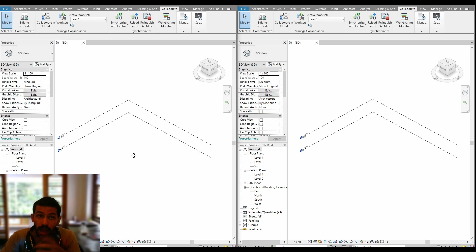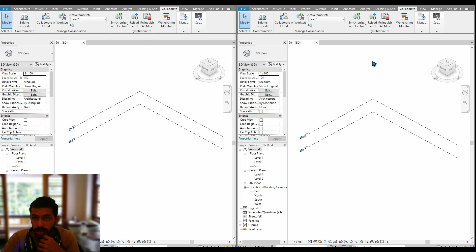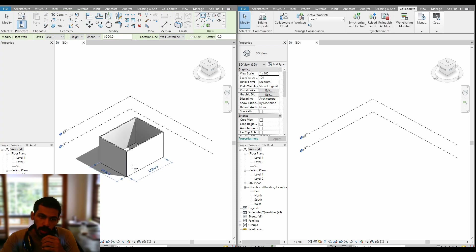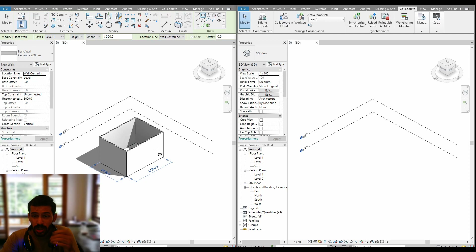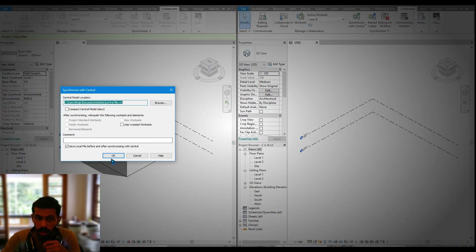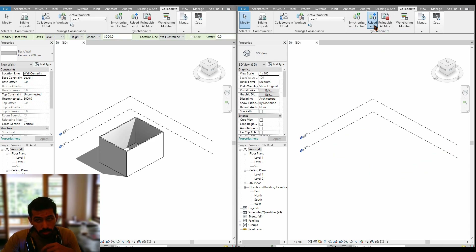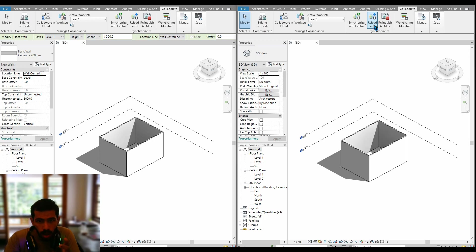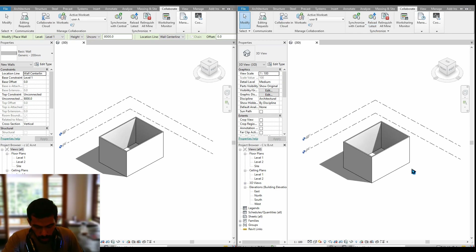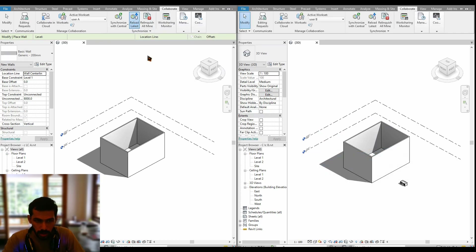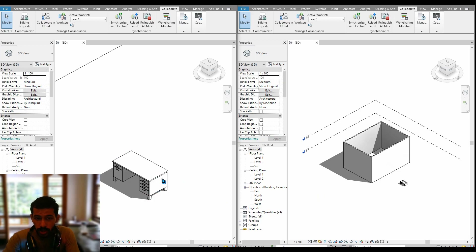Now user A and user B each have their respective worksets. If user A draws a wall here, user B cannot see it until user A synchronizes with central. After synchronizing, the other user needs to reload the latest. This is the basic simple procedure of worksharing. If user B places a component like a table, they also need to synchronize with central, and user A then needs to reload the latest.